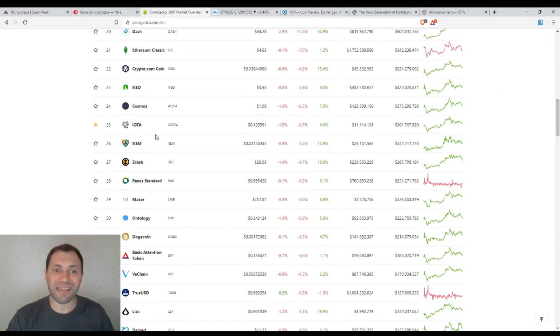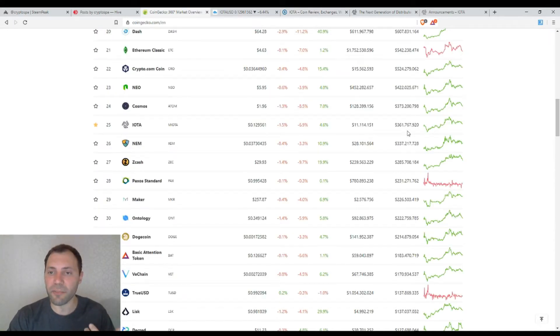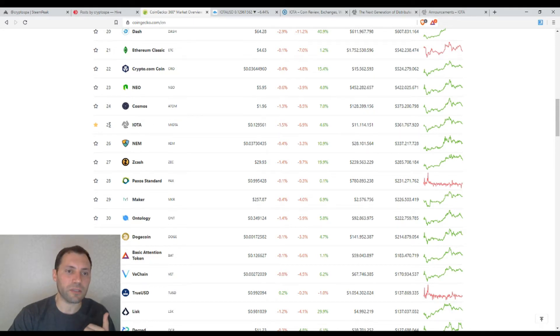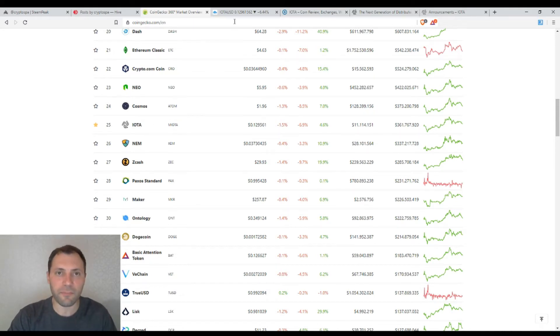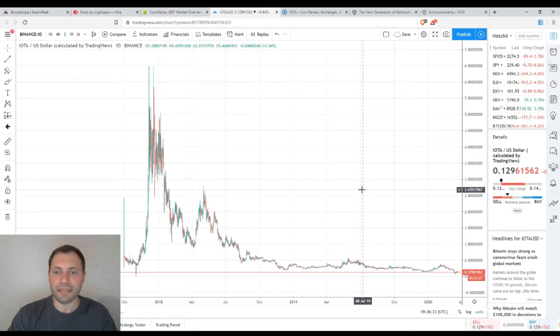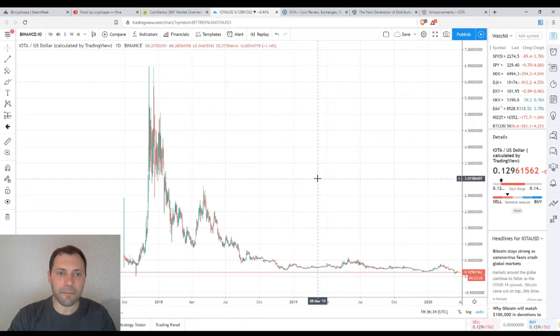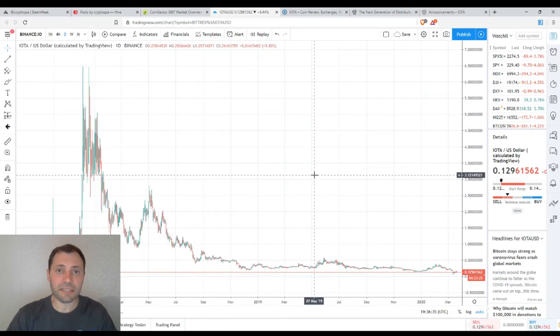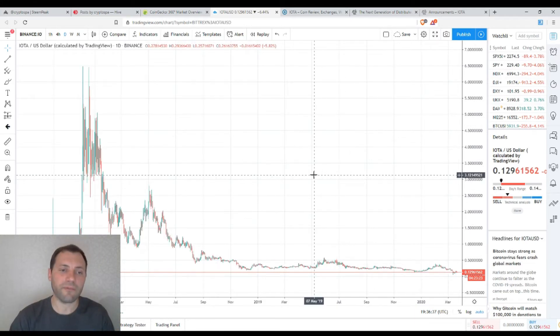IOTA is one of the biggest cryptocurrencies as measured by market cap, sitting at 25th place. Now let's analyze the price chart of IOTA.